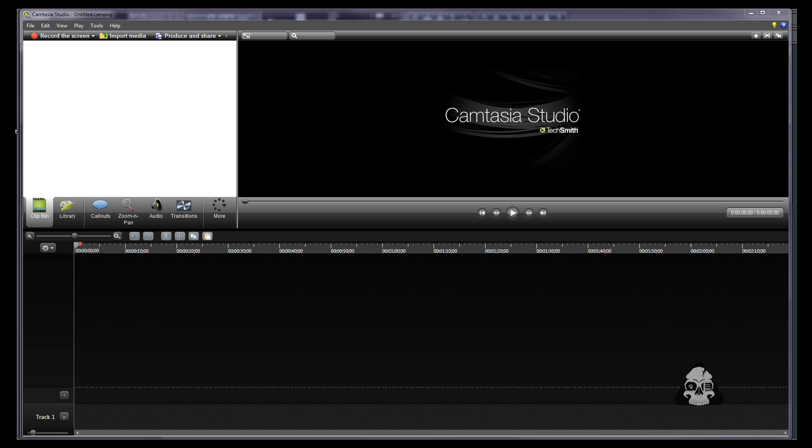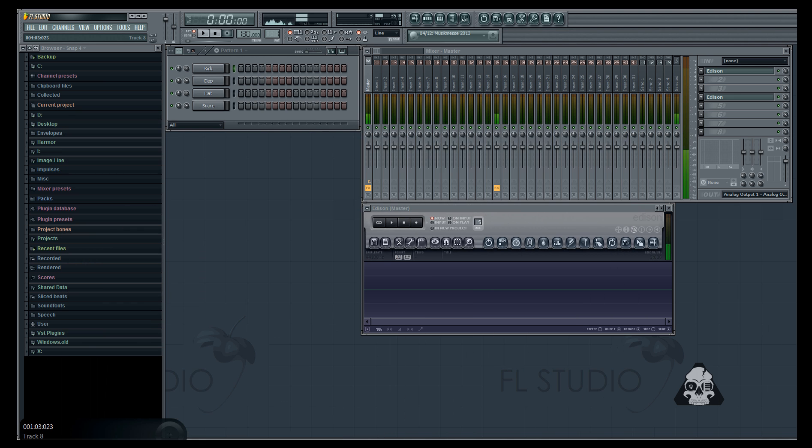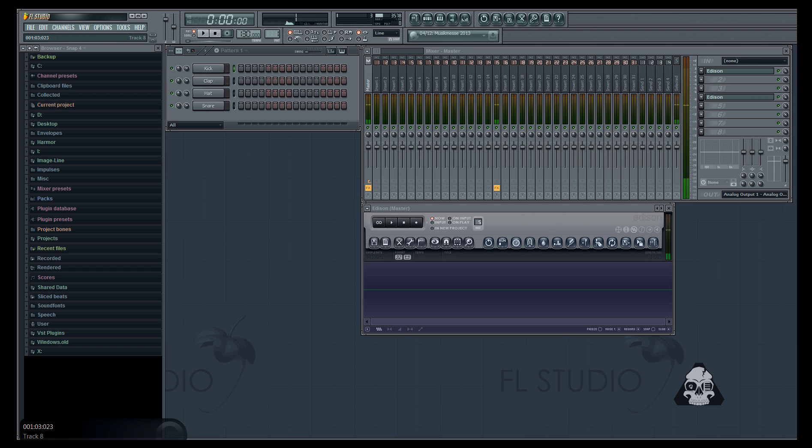So after you do that it's gonna have a countdown and you're gonna have options. You can record through a webcam mic. You can record your system audio which is really what I needed it for but it didn't work out for me. So if you're using an audio interface this might help you out.